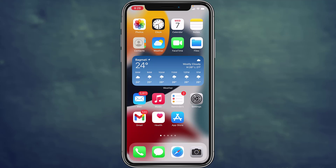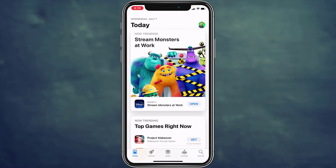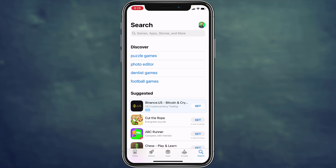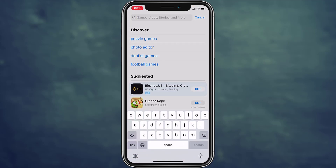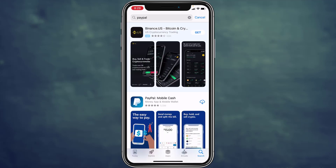Hey guys, welcome back to How-To Geek. In today's video, I'm going to guide you on how you can download the PayPal mobile app on your phone. If you are on your iPhone, go to the App Store, and if you are on Android, go to the Play Store. Go to search and search for PayPal.